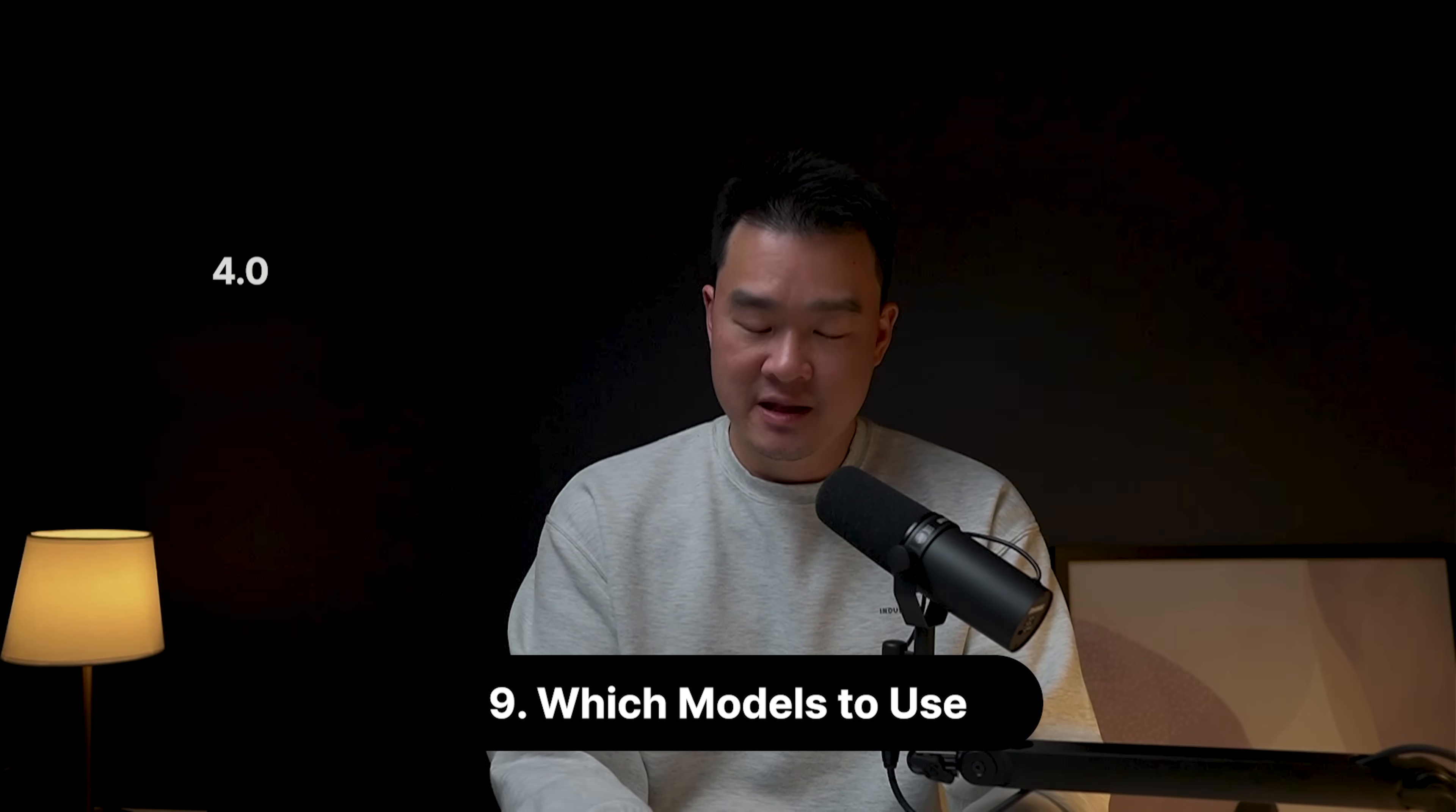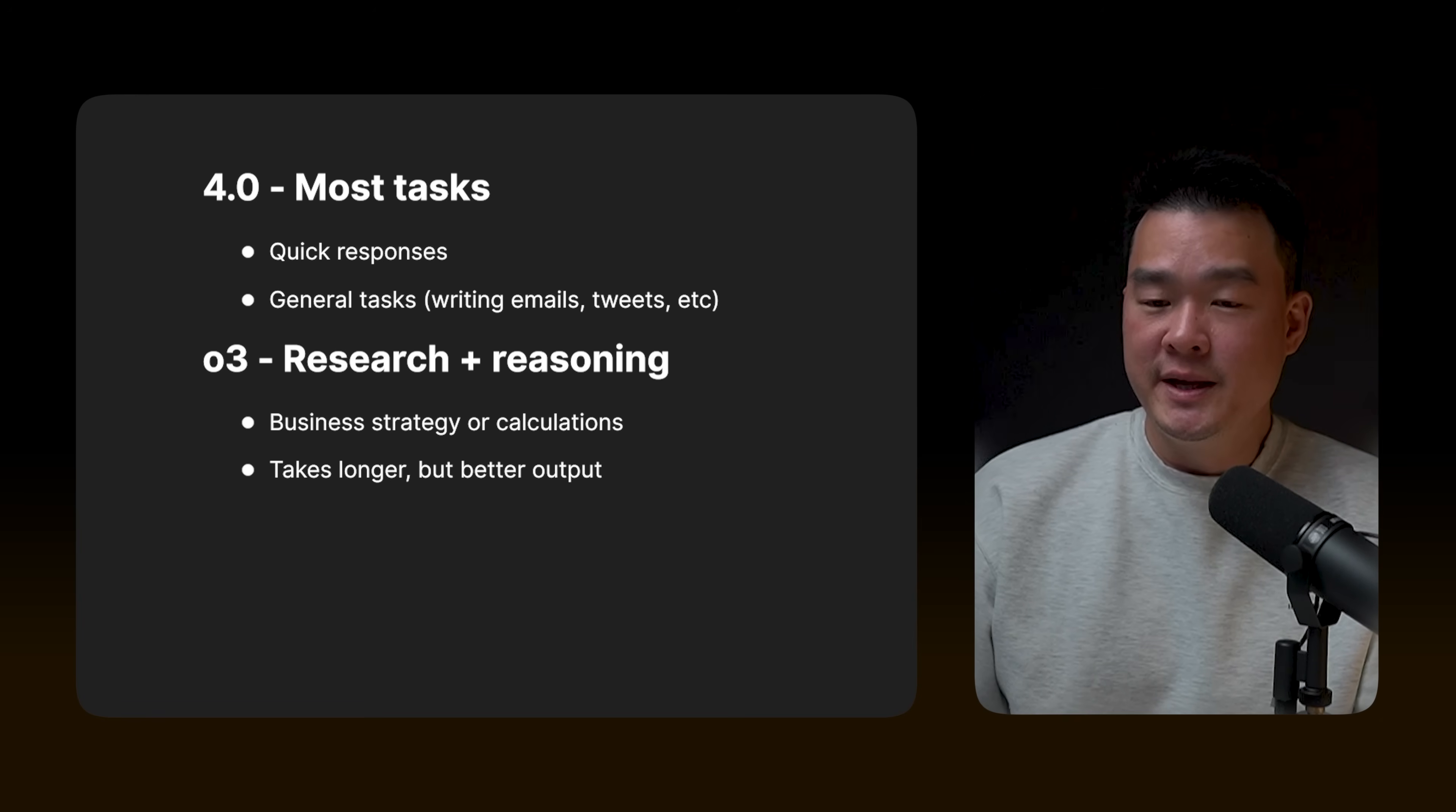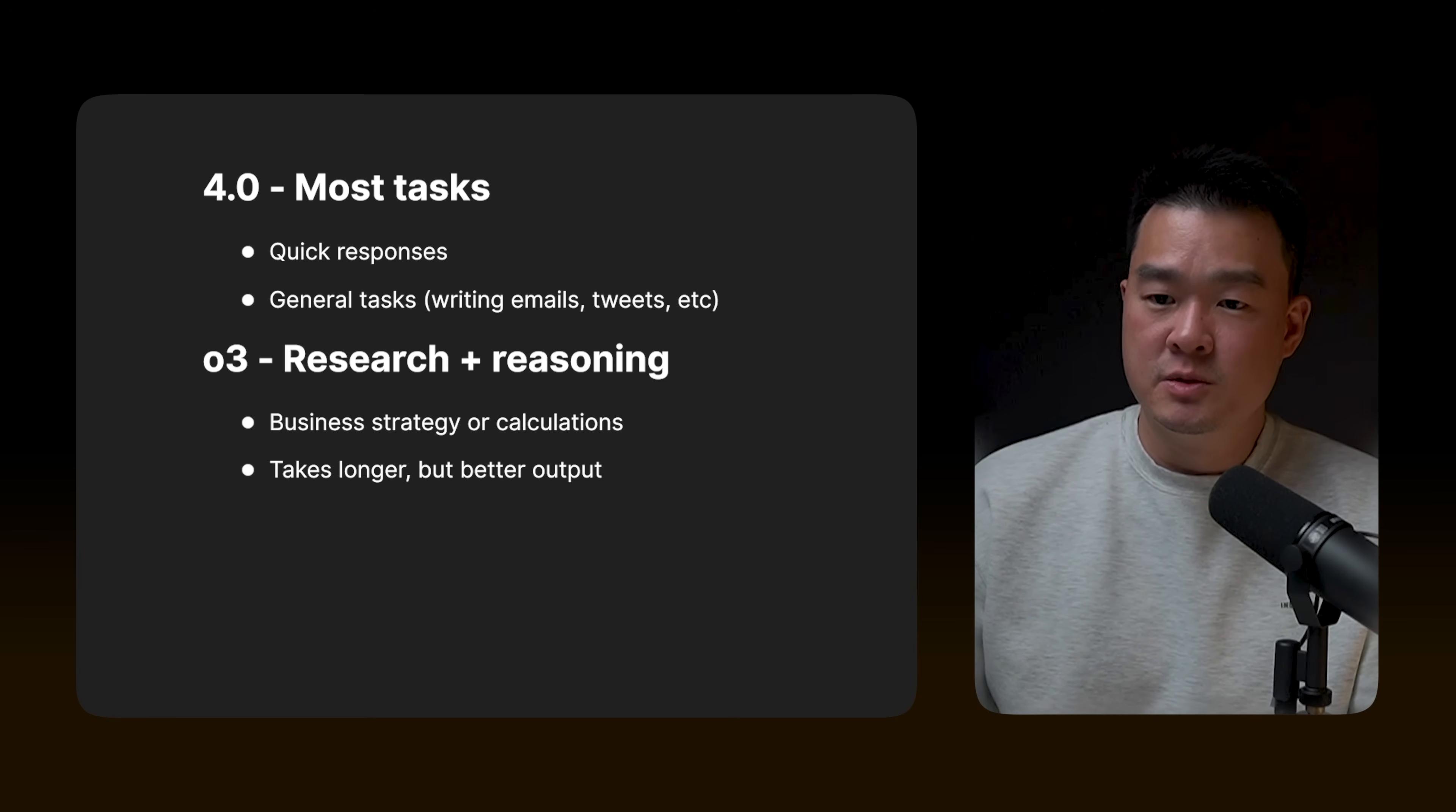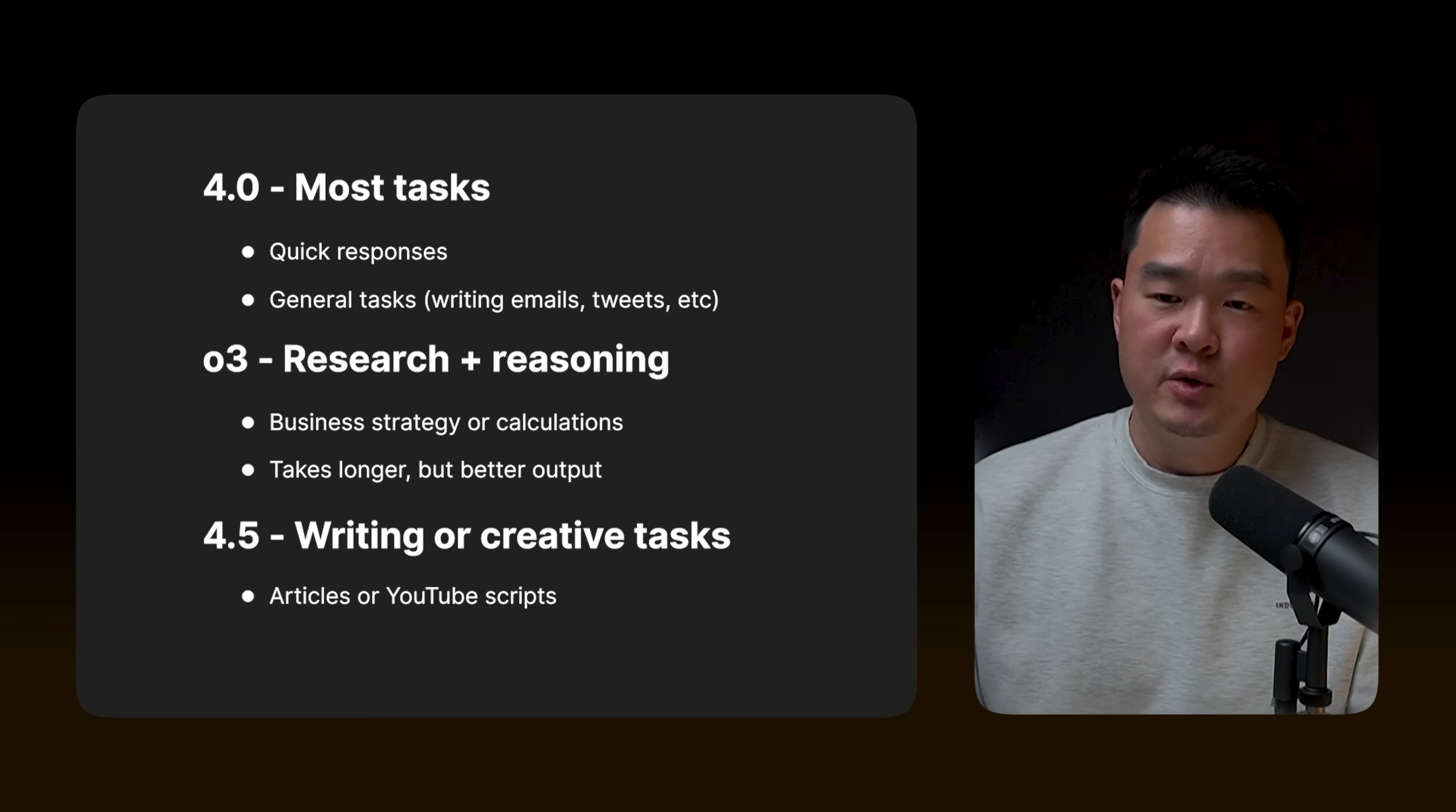Now, I also get a lot of questions about which models to actually use because we got 4.0, we got 03, we got 03 mini, we got now 4.5. There's so many models to choose from. Which one is actually the best for you? Now, for me, I actually just focus on three models, which is what most people should look at as well. Now, the first model here is 4.0. So you want to use this for most tasks. It's going to give you the quickest response. It's going to be suitable for general tasks like writing emails, writing tweets, writing short posts like this. Now, the next one, 03, is what I always use for research and reasoning. And this is for doing things that requires more thinking, more calculations. The one that I just did for the school community building. So this is going to take longer because it has to search the web. It has to gather some research, but it's going to give you better output. Now, if you're doing any type of writing or creative task, you want to use 4.5. I feel like it's a little bit better for writing. It makes it more human. So it's really good for writing newsletters or YouTube scripts.